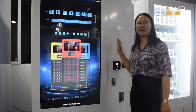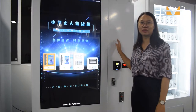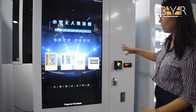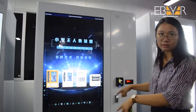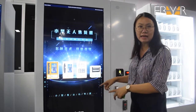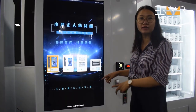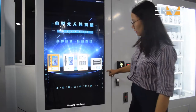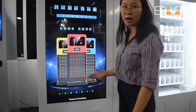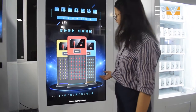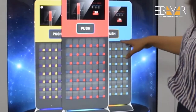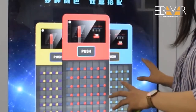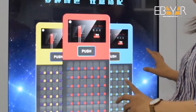Hello guys, beside me is our big vending machine. As you can see, this is a big screen — the screen size is 55 inches and it's touchable. I would like to show you how to operate it. Here you can see advertising, and you can edit the advertising on the screen.